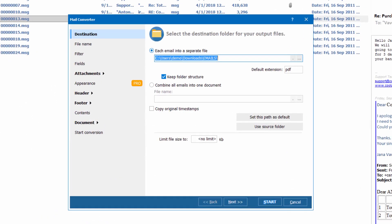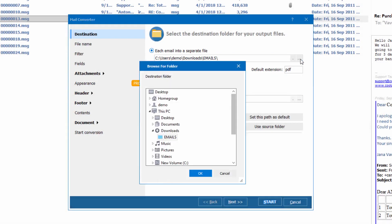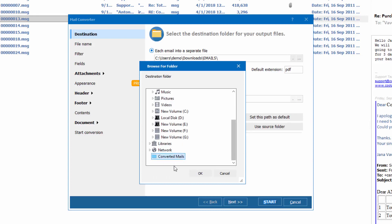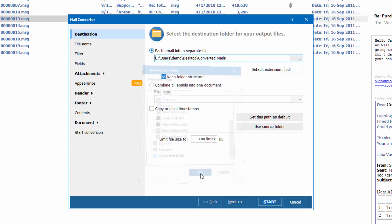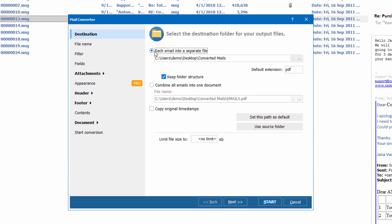Here I am choosing PDF. This is Total Mail Converter's wizard, where we set the parameters of the conversion. First, it asks for the destination folder for the output files. As I have selected PDF as the output format, the app suggests combining all emails into one multi-page PDF file, but I prefer separate files.